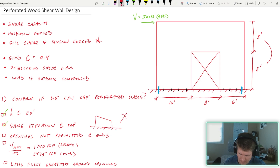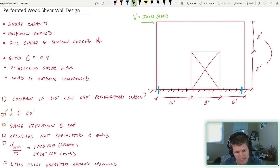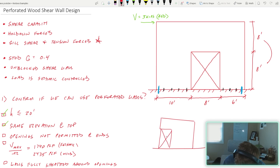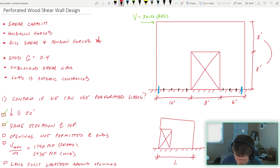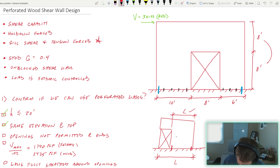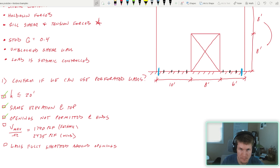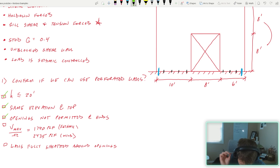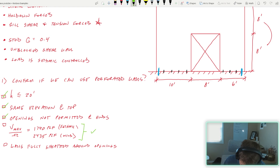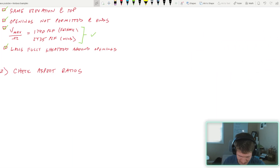For instance, if your roof slope did something like that and you had a shear wall located there, that would not be permitted for a perforated shear wall. Openings are not permitted at the ends — if you had an opening at the end, you can't claim that total length as your shear wall. There are no openings at our ends so we're good. Also, maximum shear capacity is capped at 1,740 plf for seismic and 2,435 plf for wind — we'll compare against those at the end. Walls must be fully sheathed around openings.